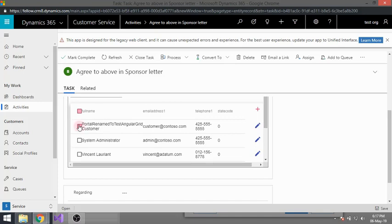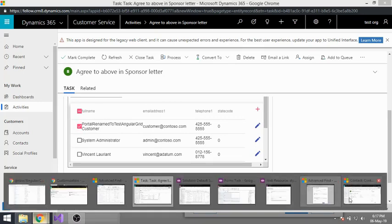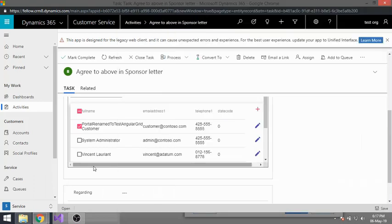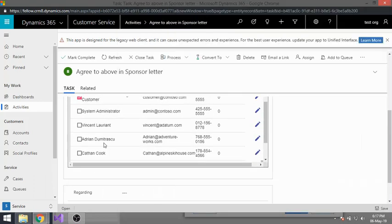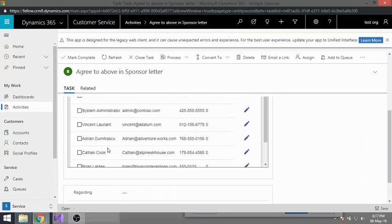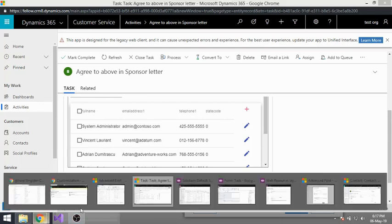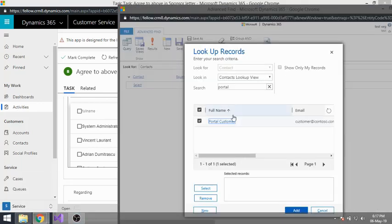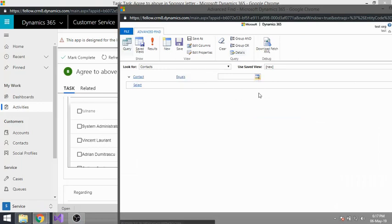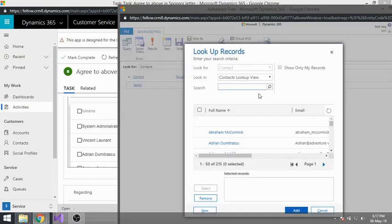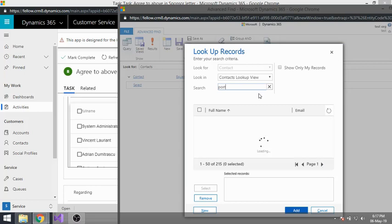I'll just delete it. If I delete this record, I shouldn't be able to find it in Advanced Find. It's successfully deleted. Now let me go to Advanced Find and search for 'portal' — and as expected, I don't get it here.